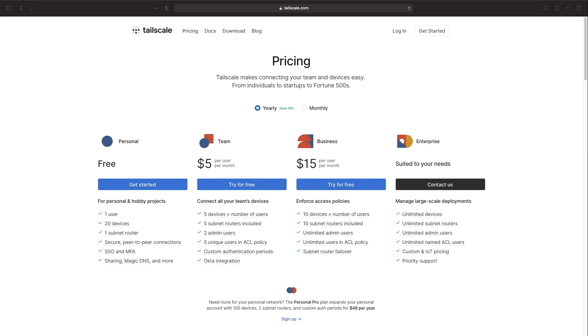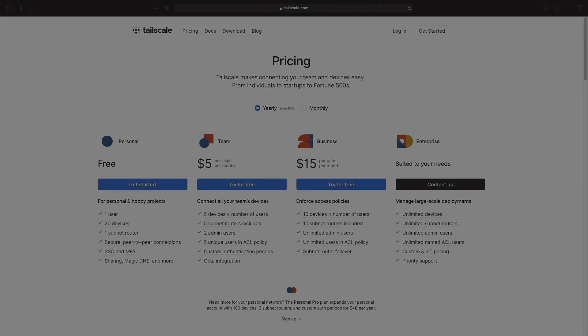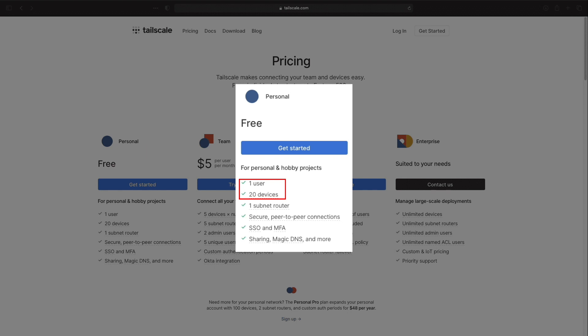Pricing for TailScale is listed here on their pricing page which I'll also link in the description below. For this video I'll be using a personal account which is free and which allows for one user.